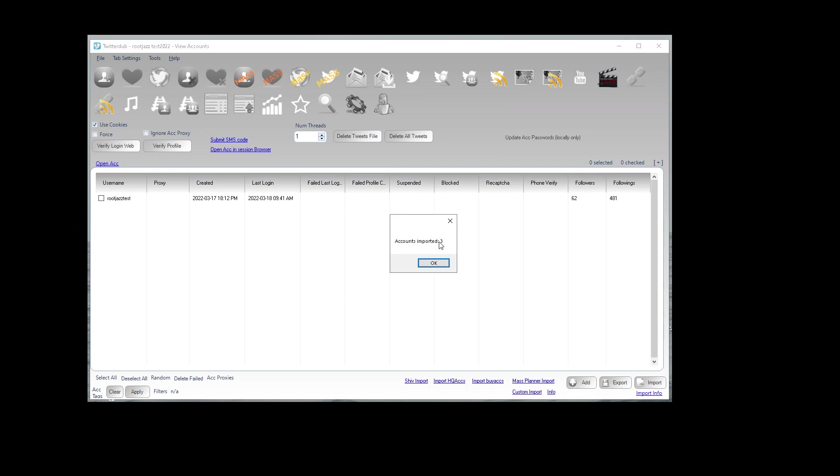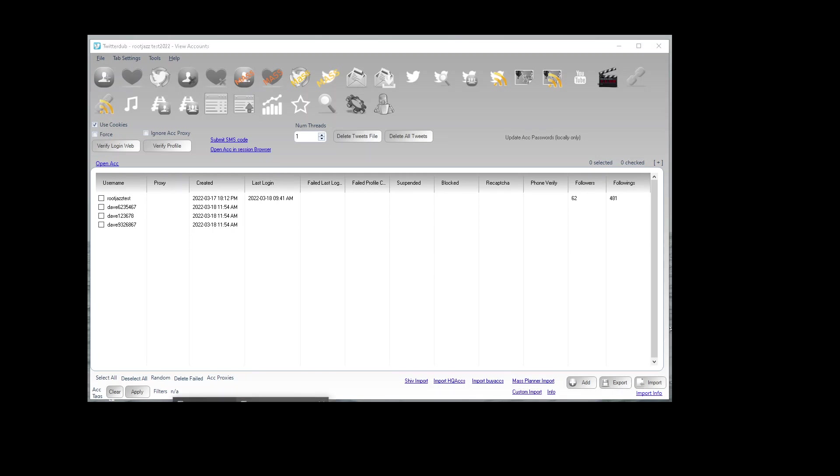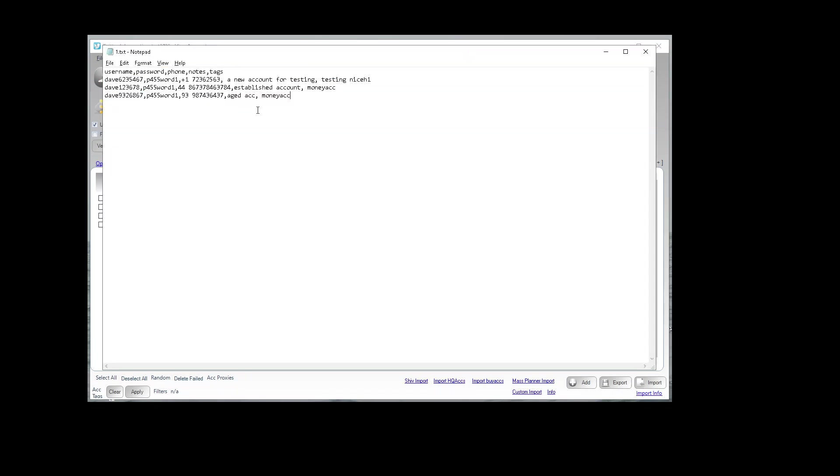Three accounts here, here they are. Let me bring up the data to check. So we have established account, it's the notes for the account ending 78.